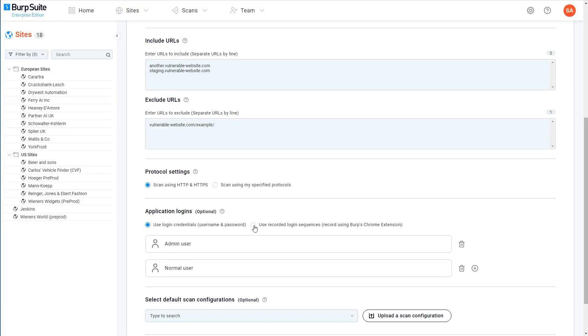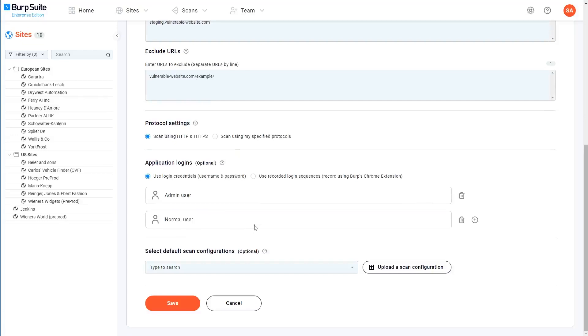In this case, Burp Scanner will use the script that the extension generates to replicate your actions during the crawl. We'll cover recorded login sequences in more detail in a separate video.